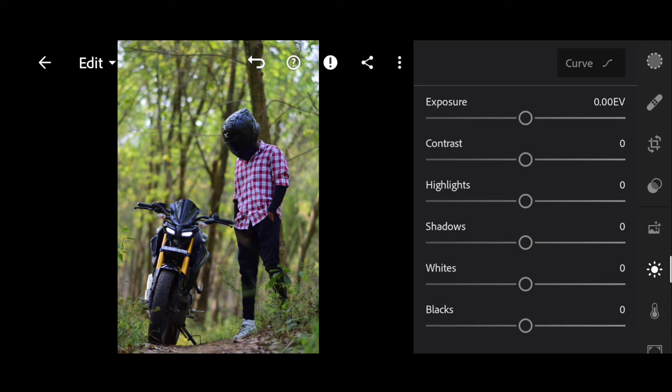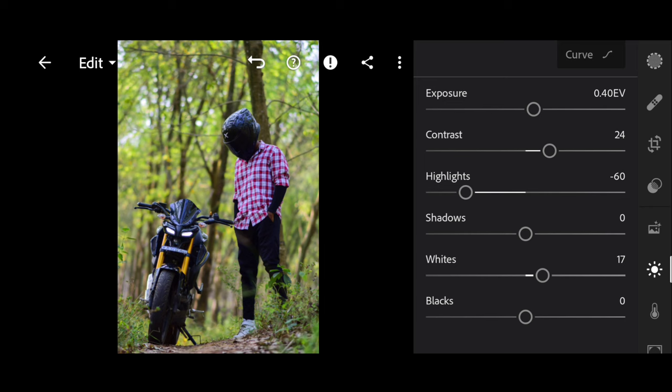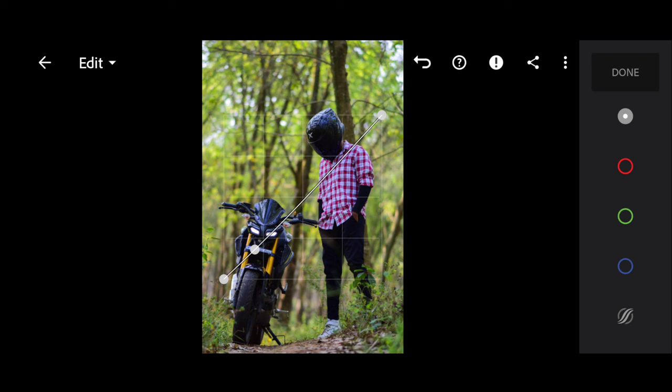First, we will be able to show you the lighting — exposure and contrast. We will show you the highlights and the shadows. We need to keep that photo in the photo.